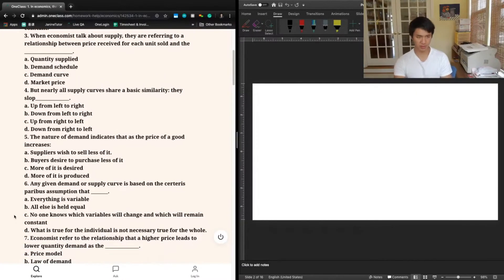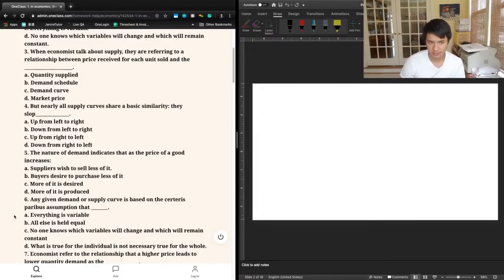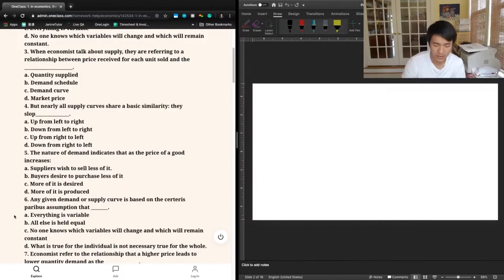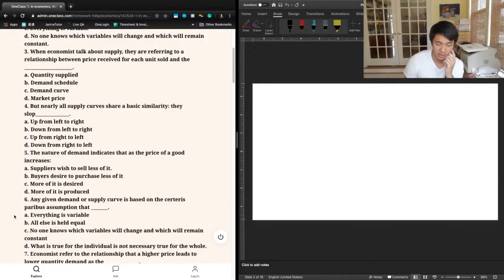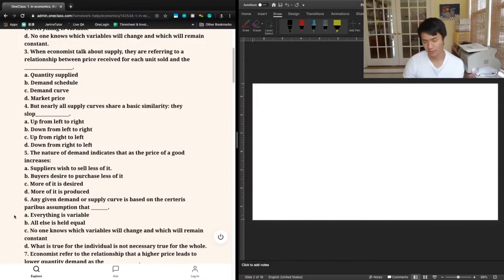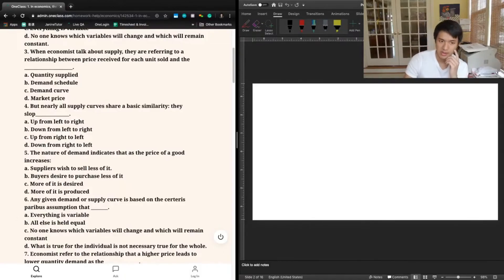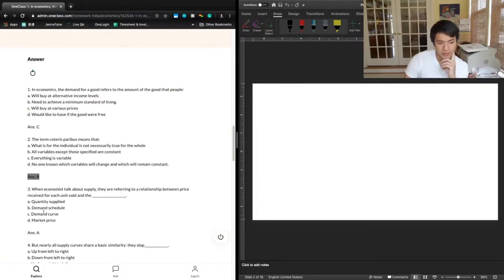Question three: when economists talk about supply, they're referring to a relationship between price received for each unit sold and — a) quantity supplied, b) demand schedule, c) demand curve, or d) market price. On the supply curve, the x-axis has quantity supplied and the y-axis has price level, so the supply curve depicts the relationship between those two things. The answer is A — quantity supplied — and the previous tutor also said A.